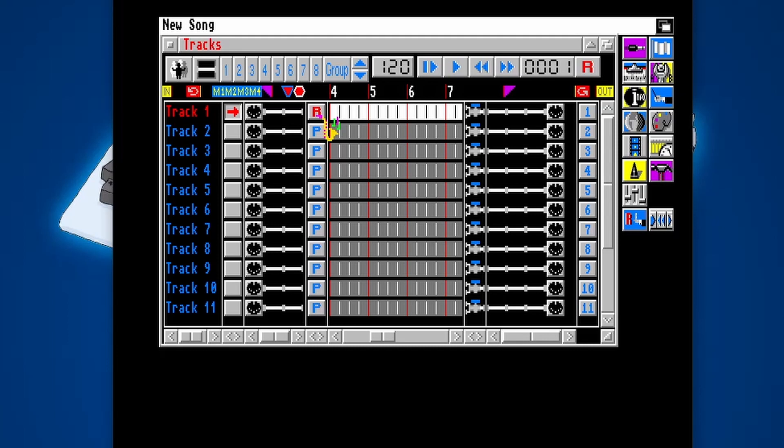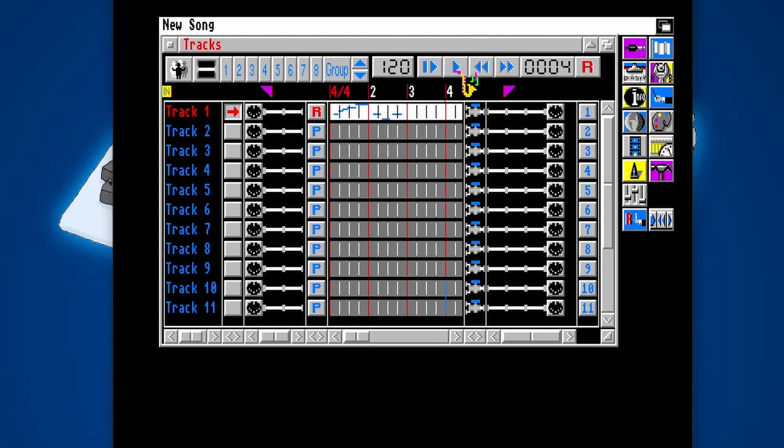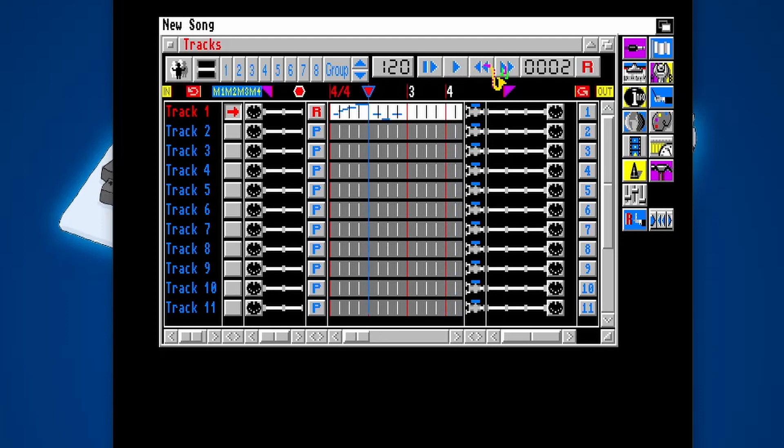There we go. That's me playing on the keyboard. So we can then hit Record, then Play. Does a countdown. And there we go. There's that data. So we can rewind it all the way back to the beginning.